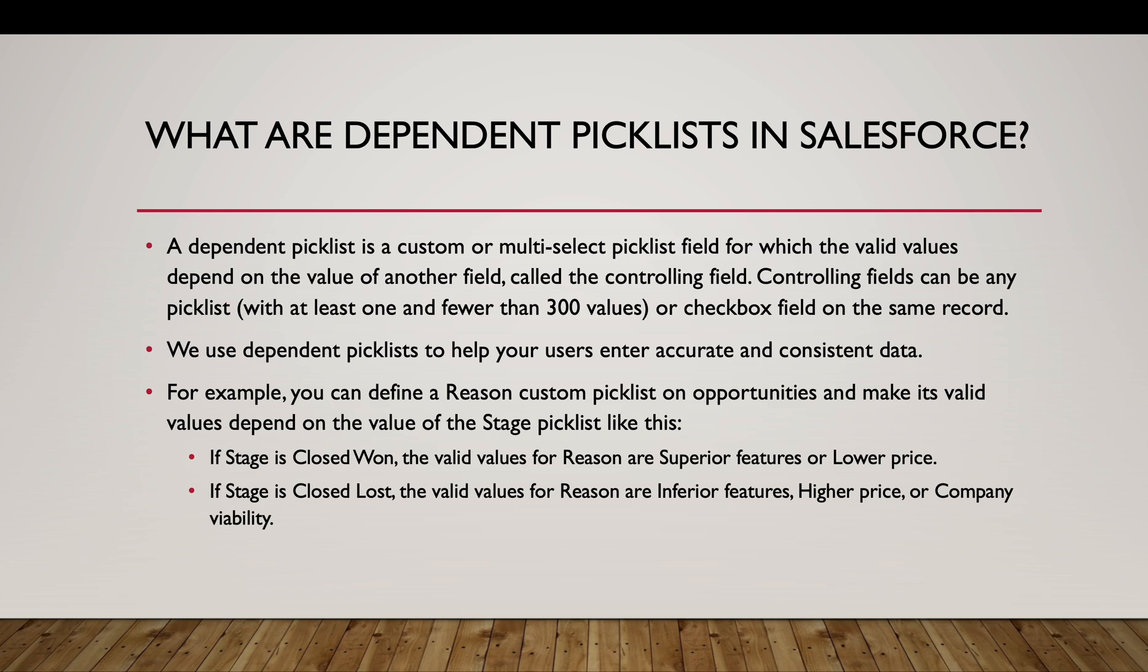Starting with the basics as always. What are dependent picklists in Salesforce? A dependent picklist is a custom or multi-select picklist field for which the valid values depend on the value of another field called the controlling field. Take an example of two fields, country and state.